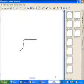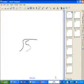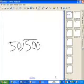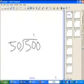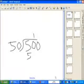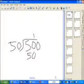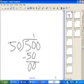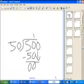Our first problem is 500 divided by 50. 50 goes into 50 one time, so you put the 1 over the 0. 50 times 1 equals 50. You subtract 50 from 50, leaving 0. You bring down the 0.